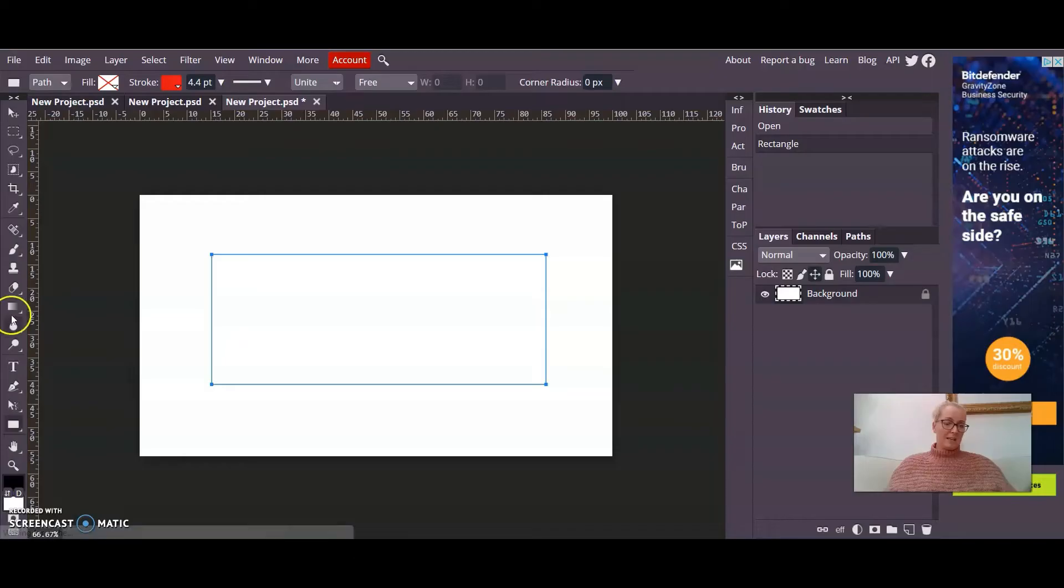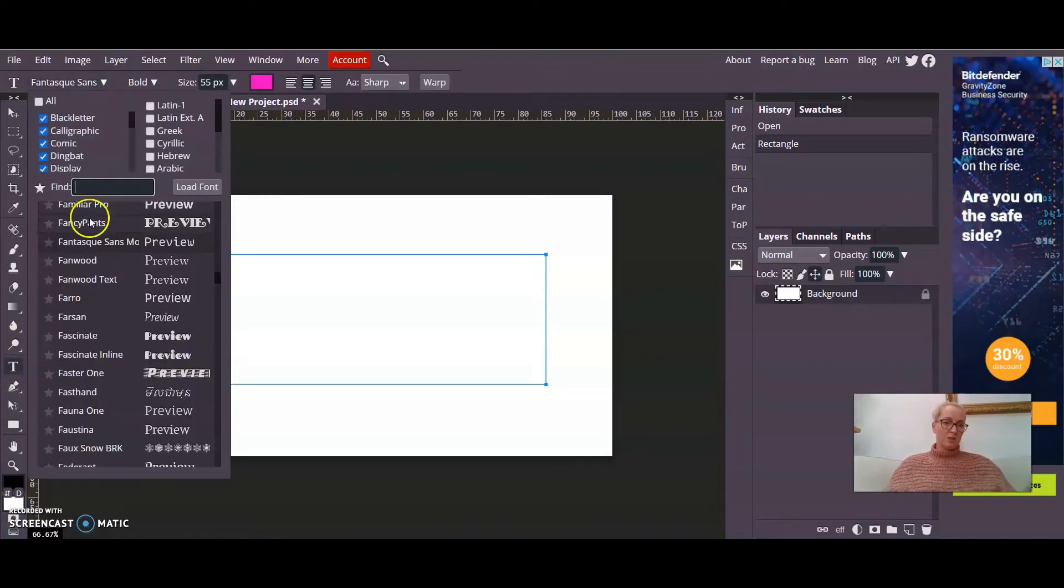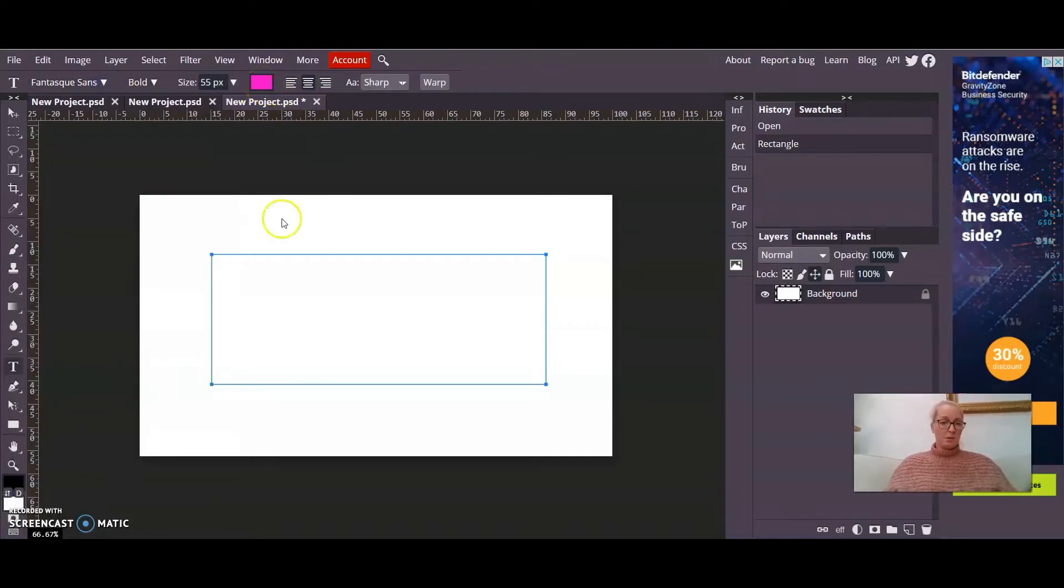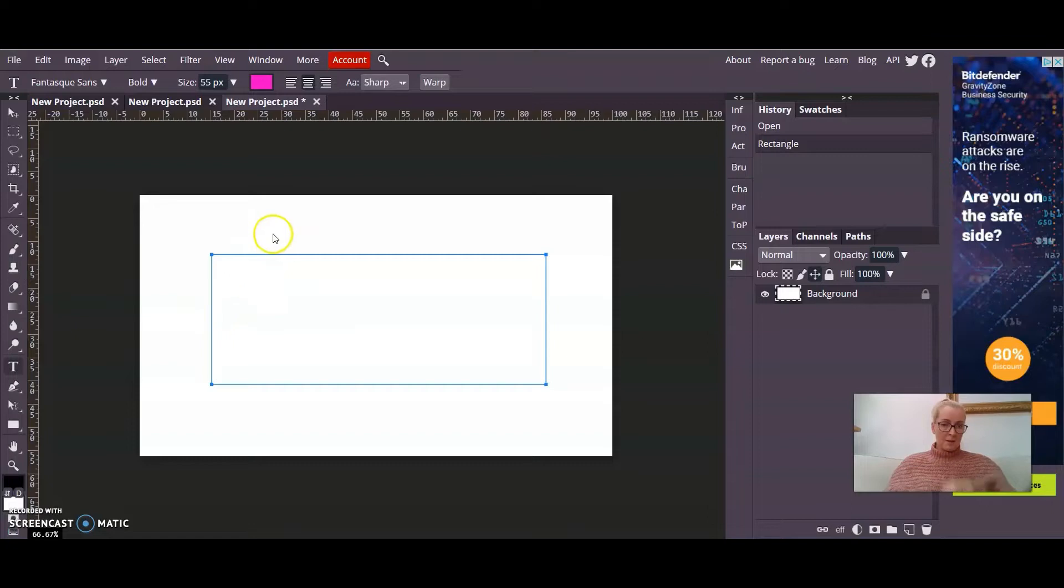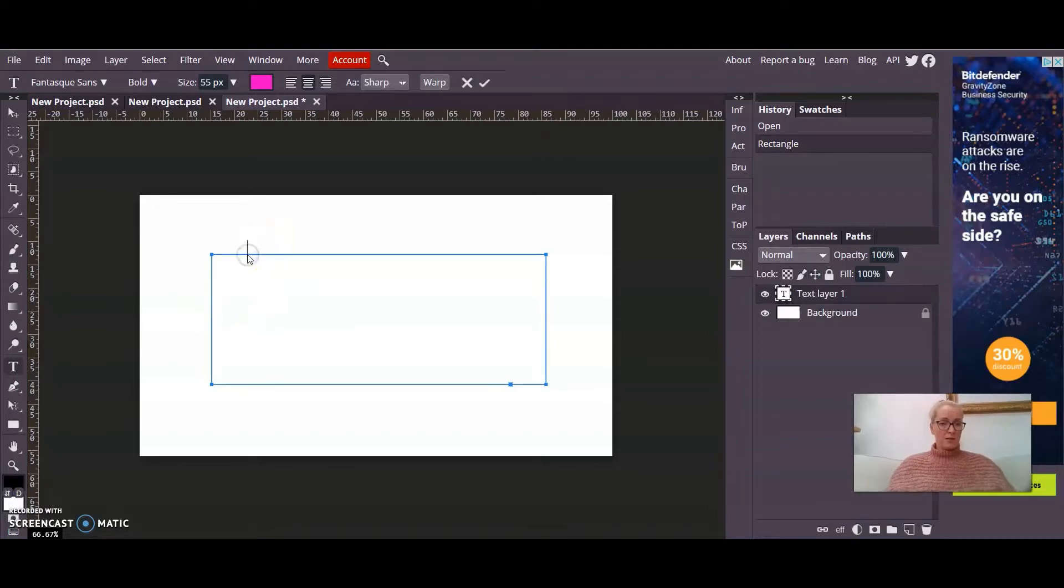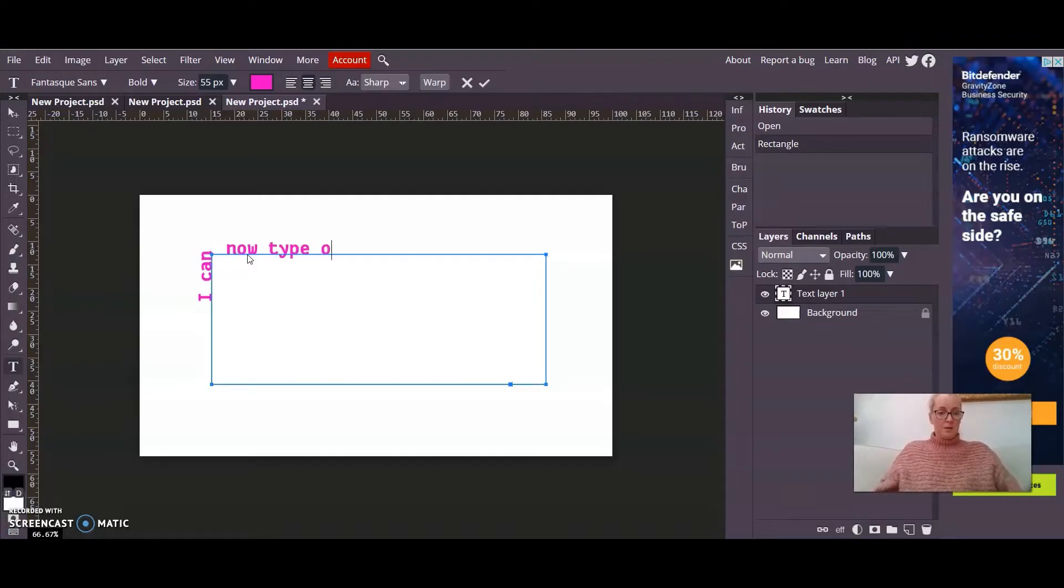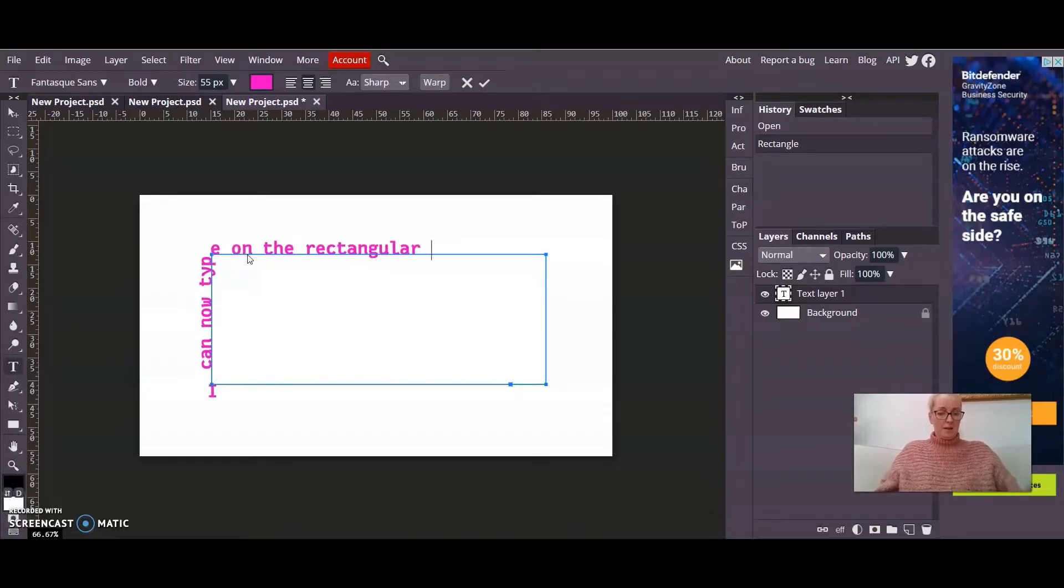Now down this left hand side again I'm going to choose my text tool. And I'm going to make my choices of fonts, colours and sizes. You can always change those later but you might as well do them at the beginning. And then the next thing you need to know is that you must click on the path. Don't click in the middle. Don't click outside. Click on the path.